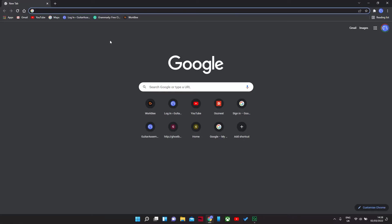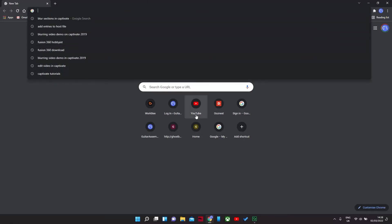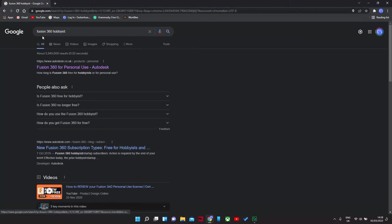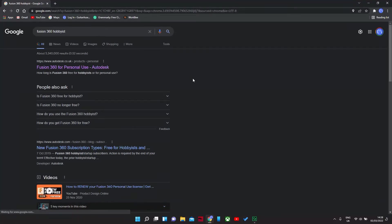Just open your browser and type in Fusion 360 hobbyist. You can download it for free and use it for free, but obviously support Fusion 360 software by paying for it if you can.